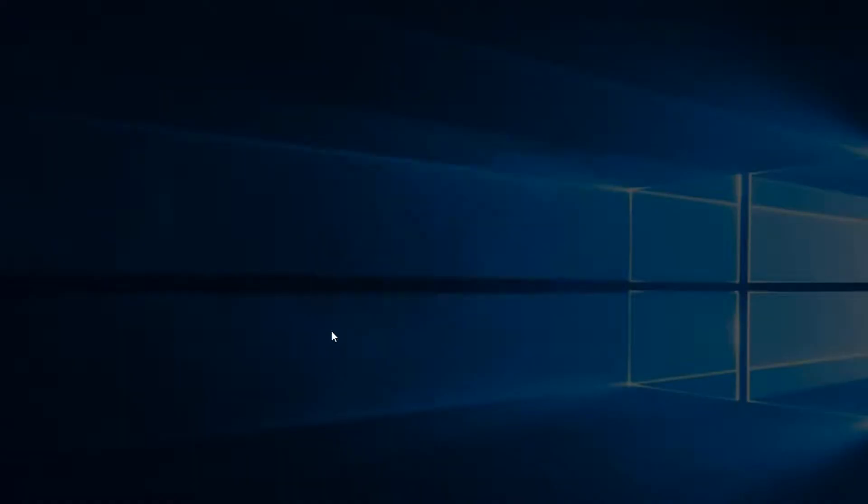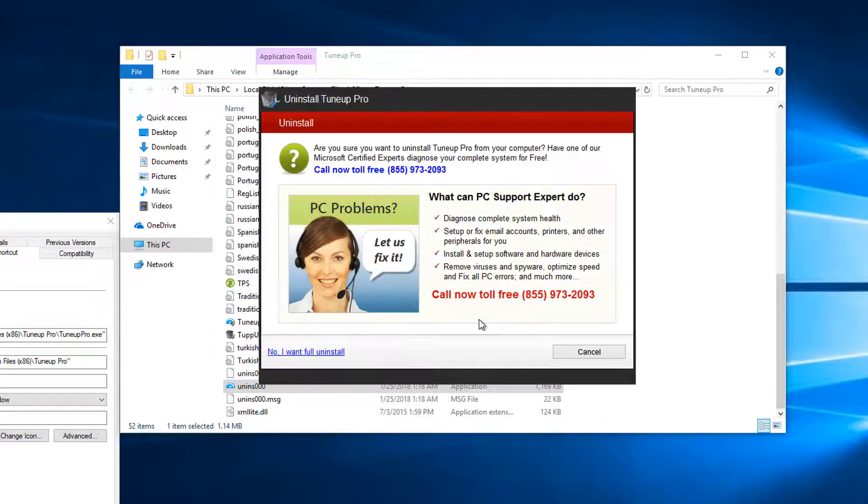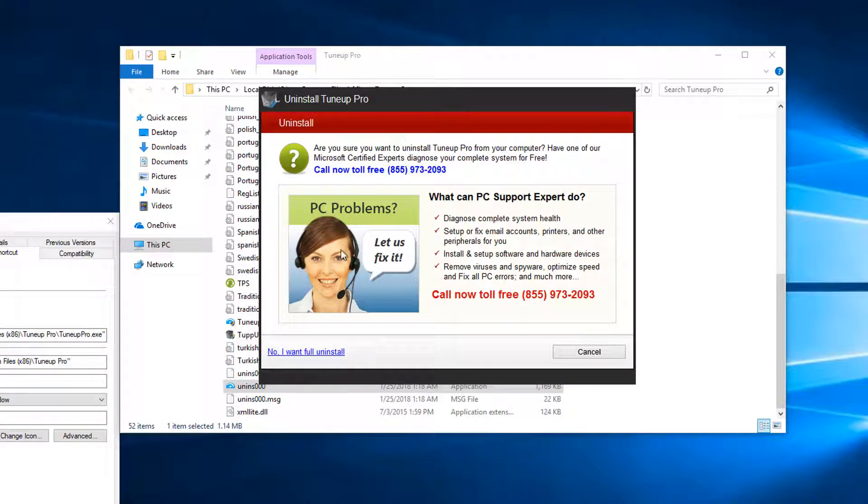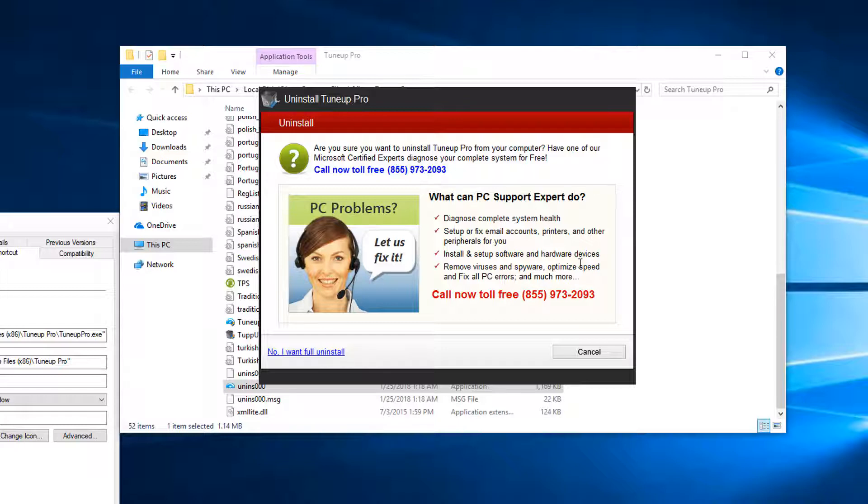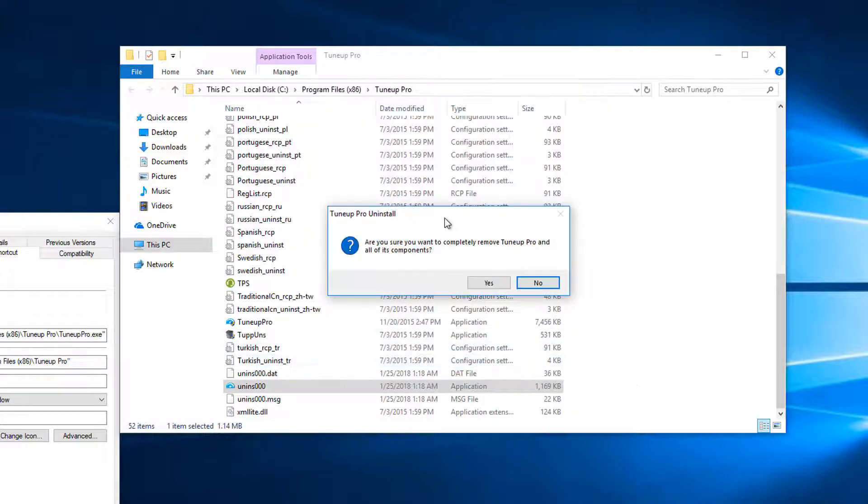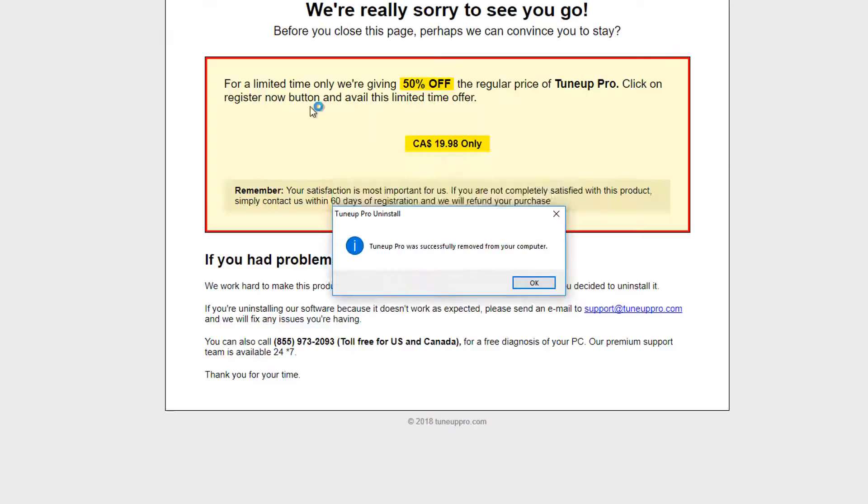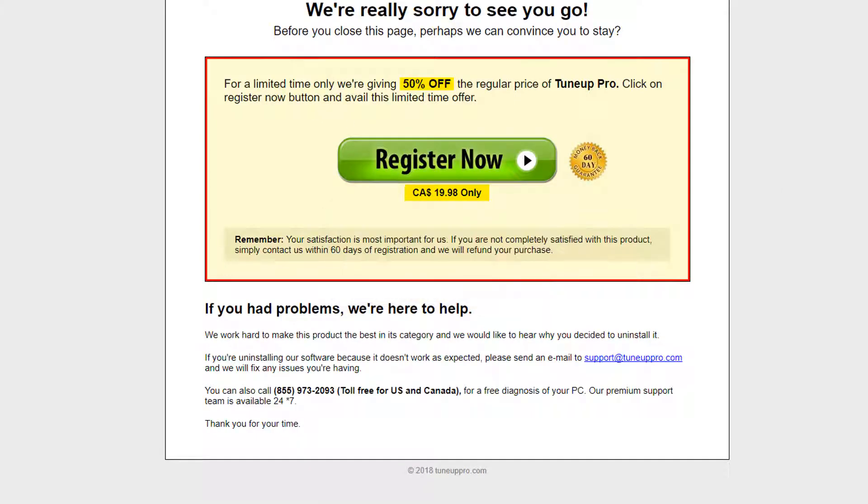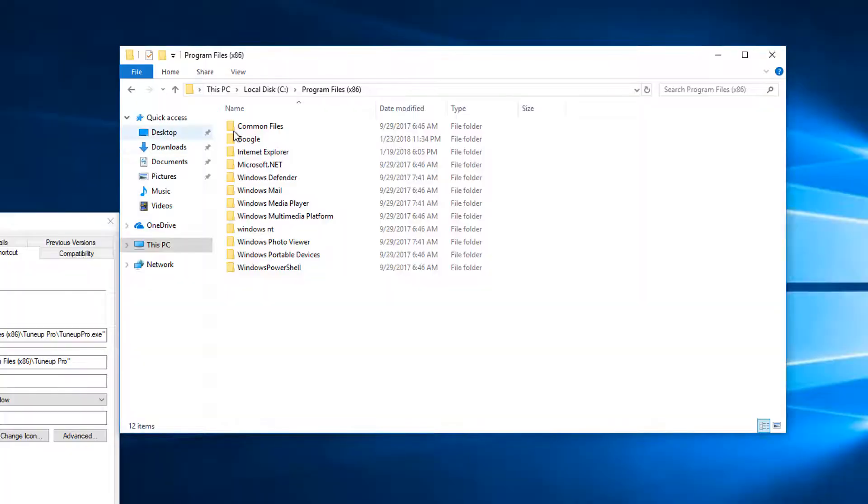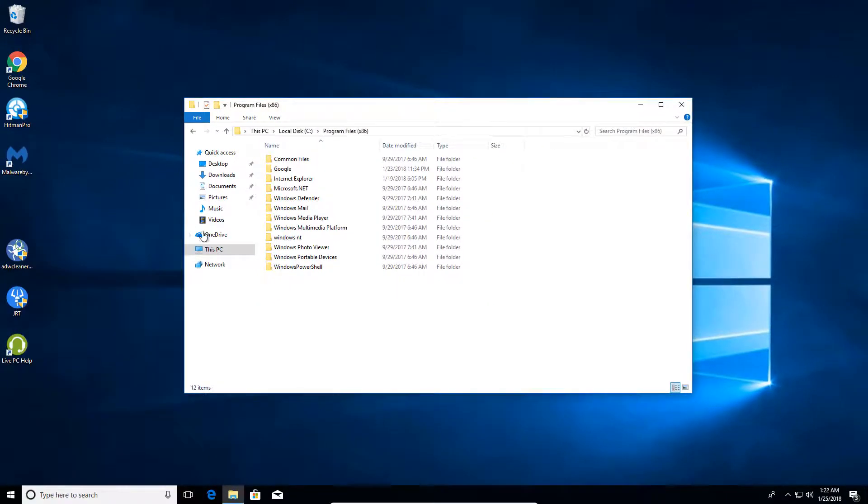We're going to click yes and we're going to uninstall the program. And it's going to give you a 1-800 number. Don't call them up unless you want to mess with these people. Because it's just not worth it. So you want to click here where it says no I want the full uninstall. And it's going to say are you sure you want to remove the TuneUp Pro off the computer. And that will go ahead and uninstall TuneUp Pro. And now you've got that uninstalled on your computer.